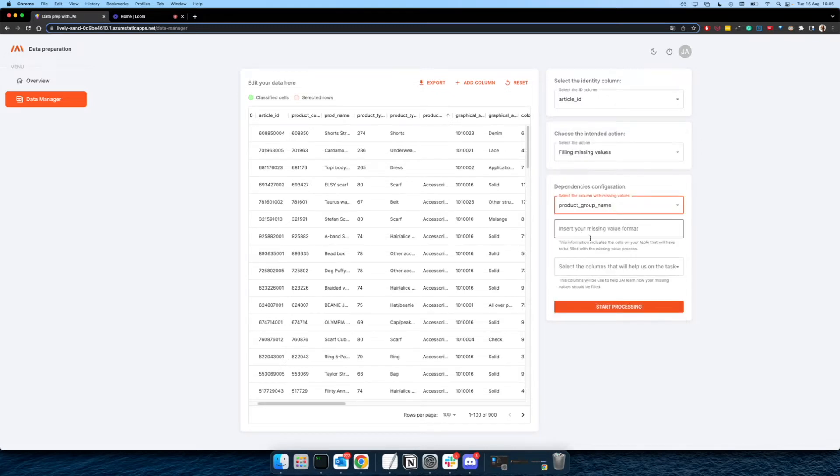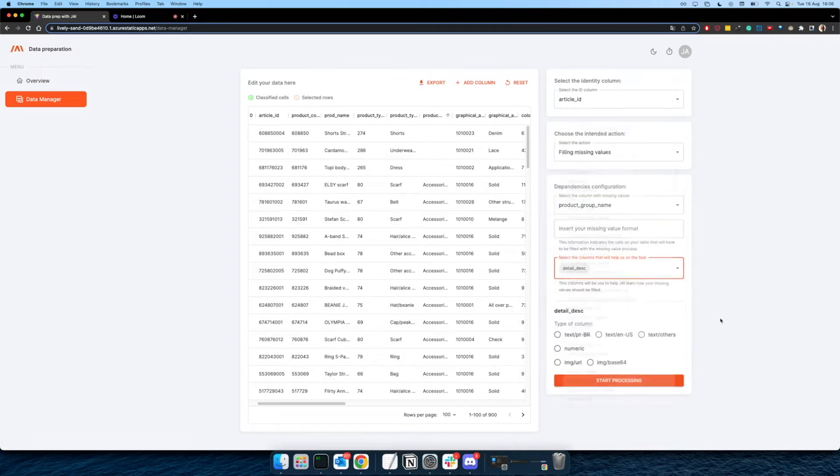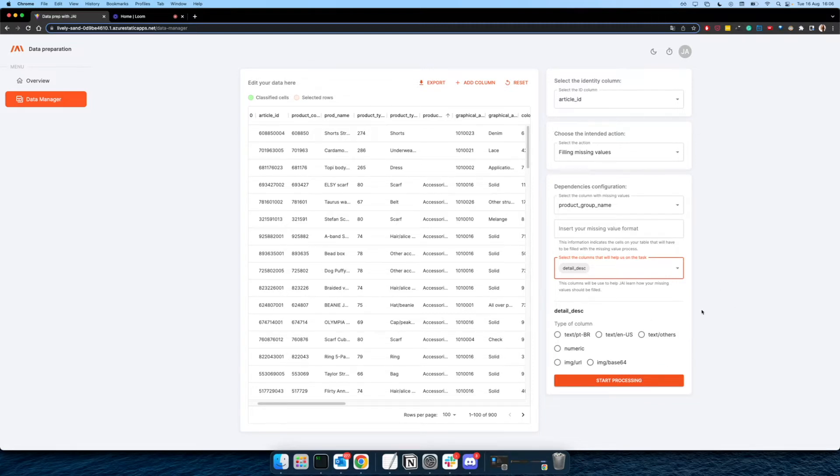And then you have to indicate how to identify the missing value on the column. And after that, you have to choose what are the important information that you think is going to make this learning of how to properly classify your missing values good enough for us to have a good performance on this action.